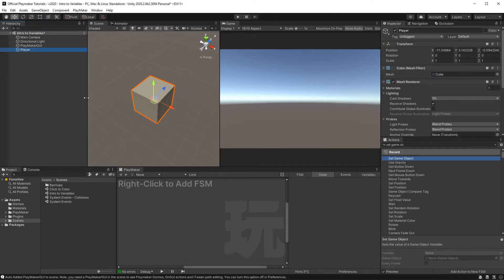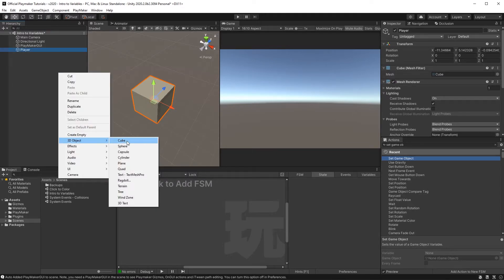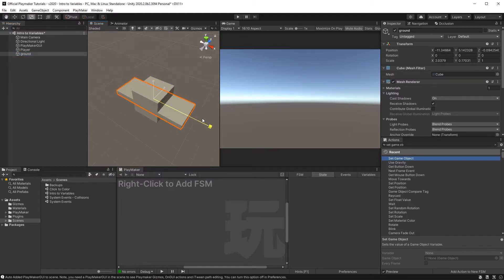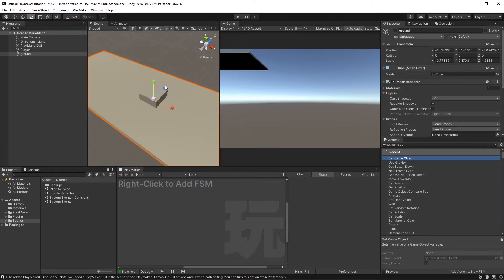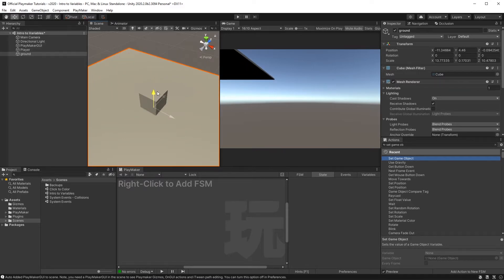And create another cube, call this ground, and we'll just take this ground, we'll flatten it out just so we have some sort of reference to work off of. And we'll put it just below our player.